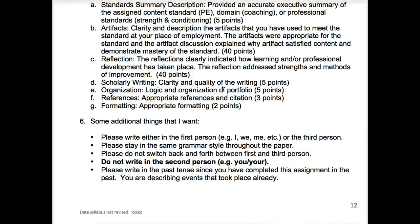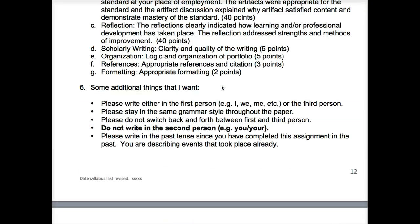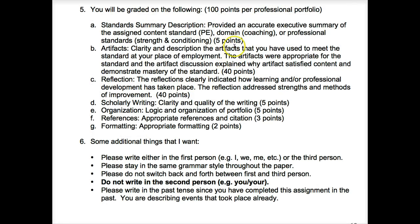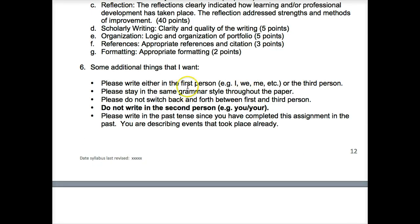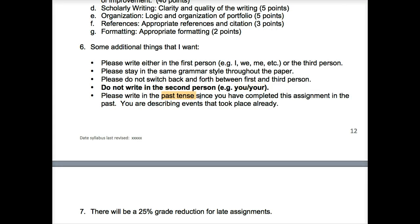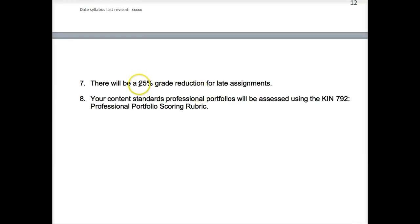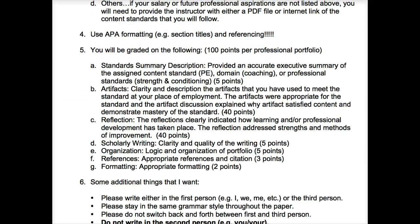From the syllabus: write in first person — I, we, me — or third person, but stay consistent and don't switch back and forth. Never use 'you' or 'your' in papers; that's poor writing. You should typically write in past tense since you're discussing things that have already taken place. As always, late assignments will result in a grade reduction.